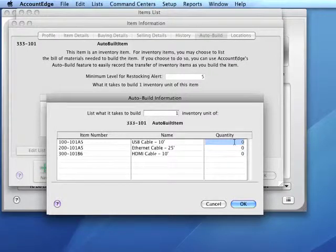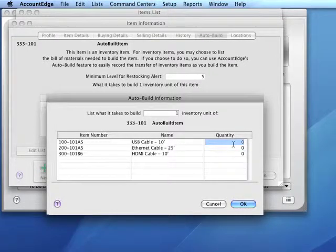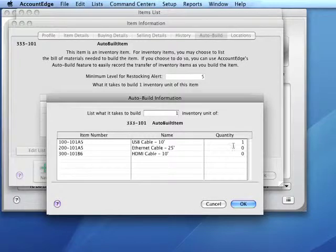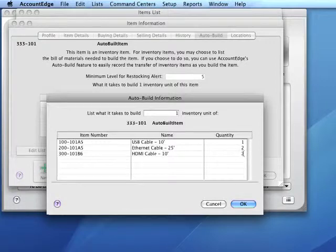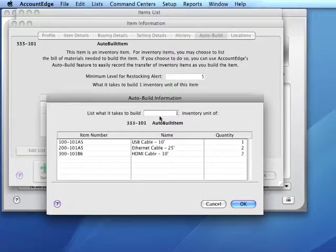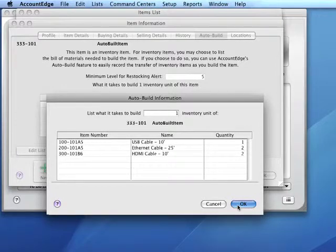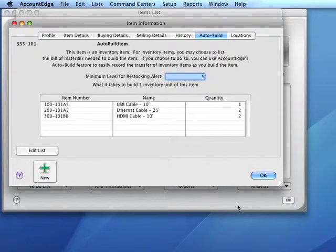For the first component, we'll indicate a quantity of one. For the last two components, we'll indicate a quantity of two each to build one auto-built item. We click OK.